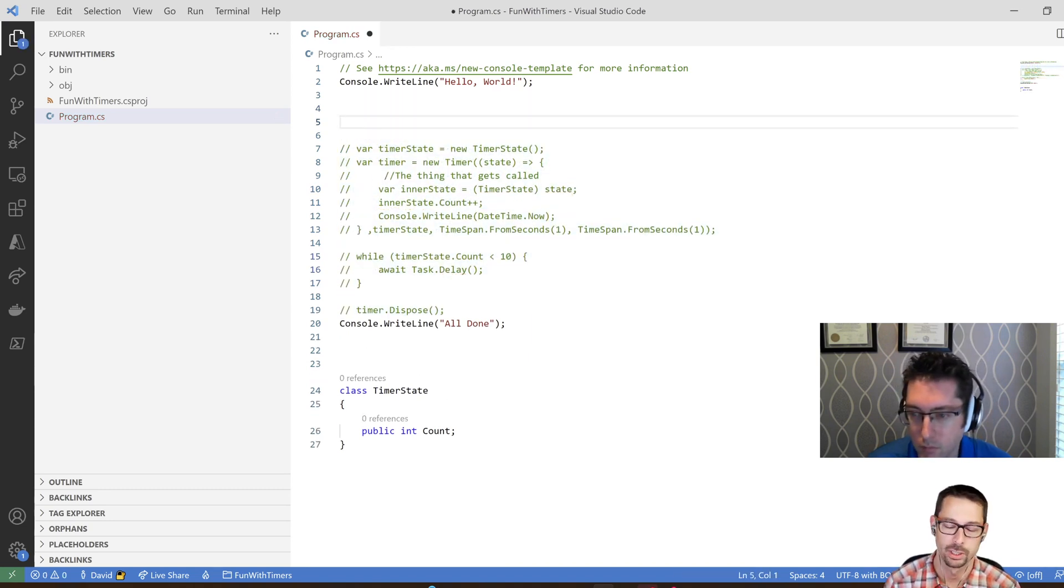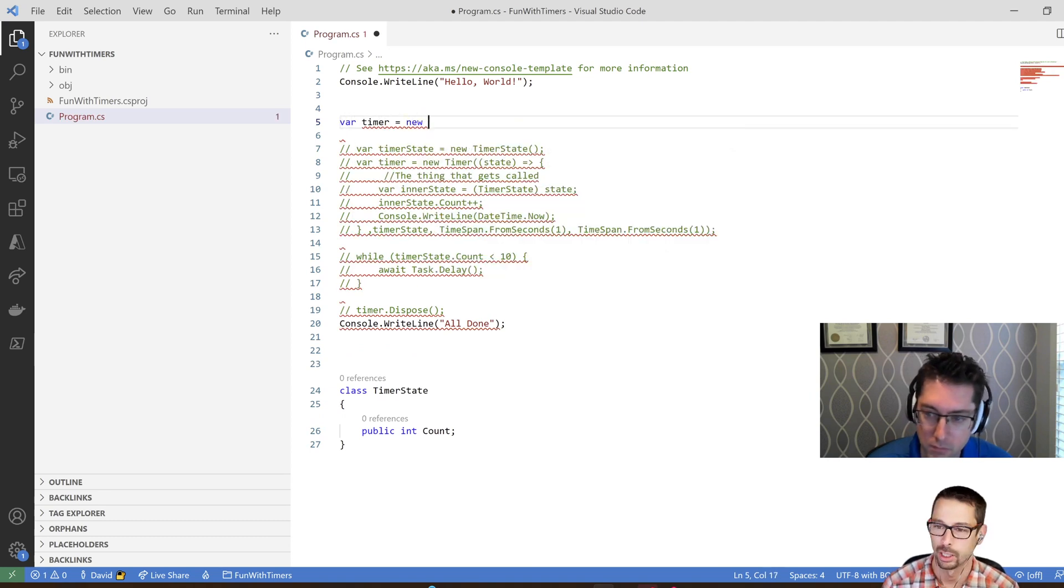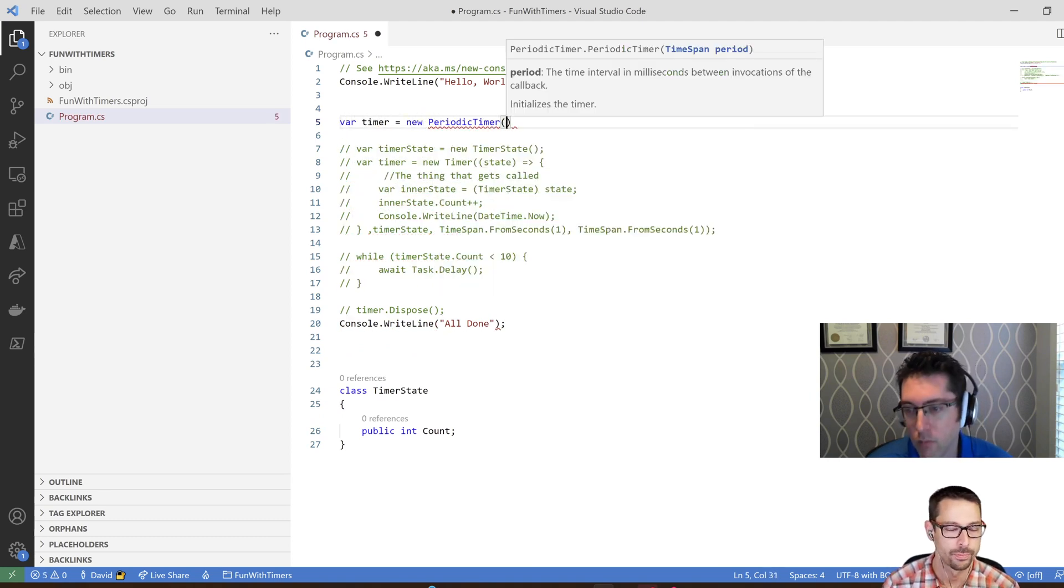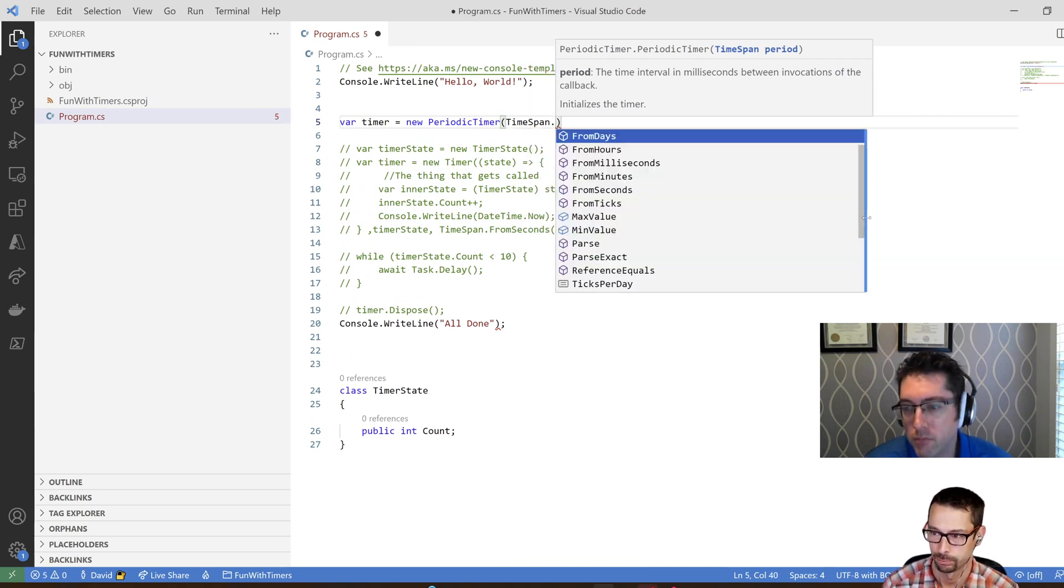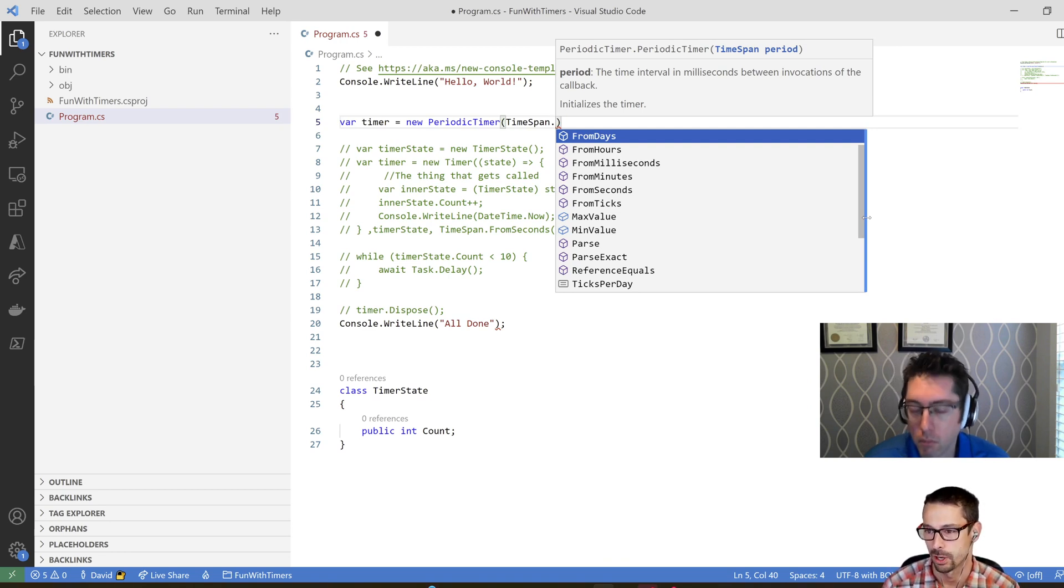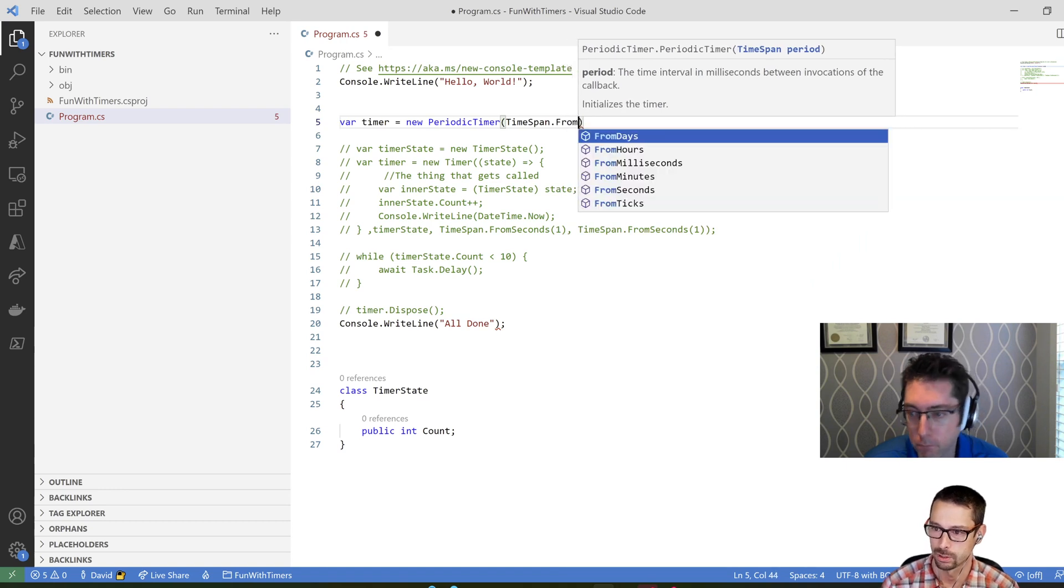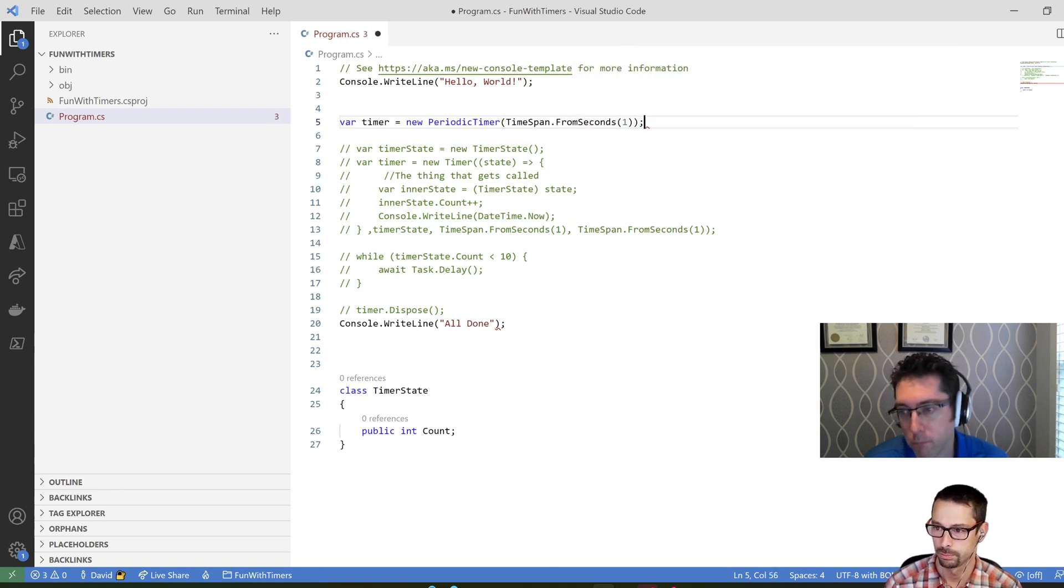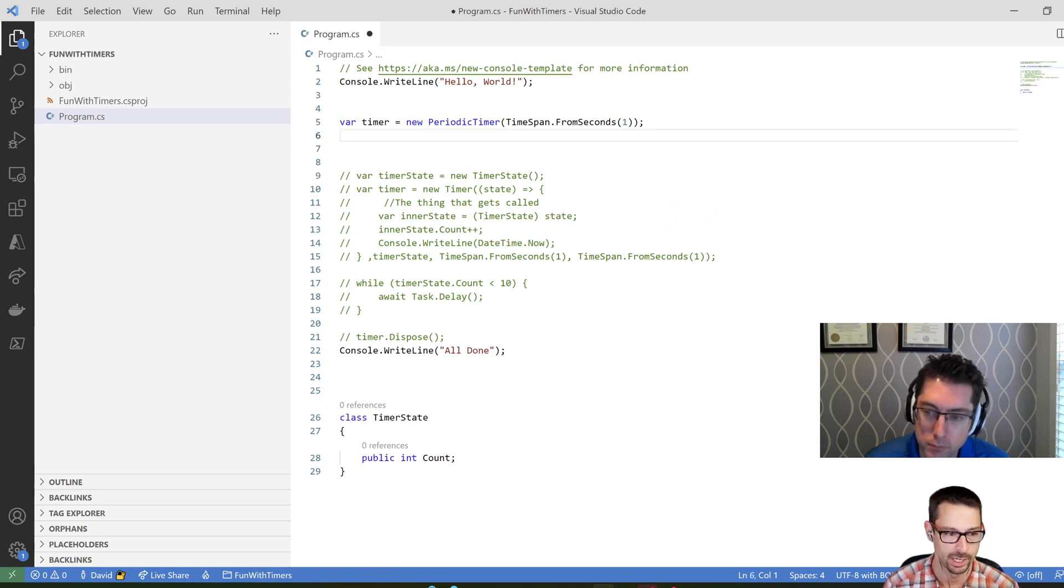Let's just get rid of it and see what this looks like in the new world. So in the new world, what we have is a timer called periodic timer. Okay. And it only takes one parameter here. And that's the interval of time between invocations of the callback. So I'm just going to say time span that from seconds one. So I want it to run every 10 seconds or every one second.